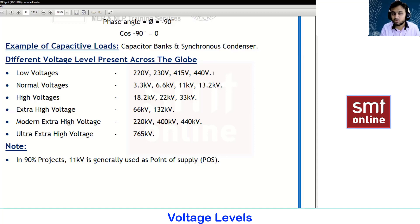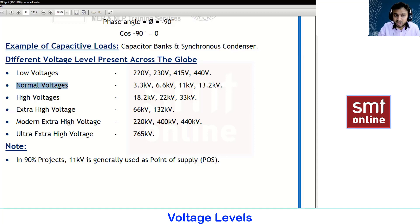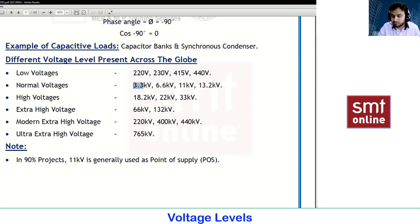Normal voltage is the voltage which lies between 3.3kV, 6.6kV, 11kV, and 13.2kV — where 'k' stands for kilo. These are the normal voltage values.